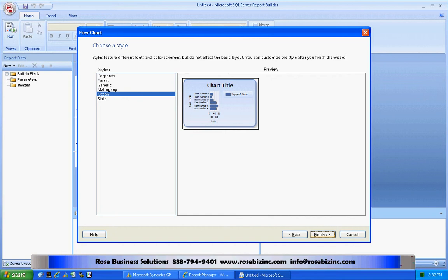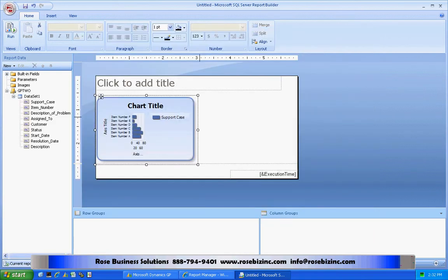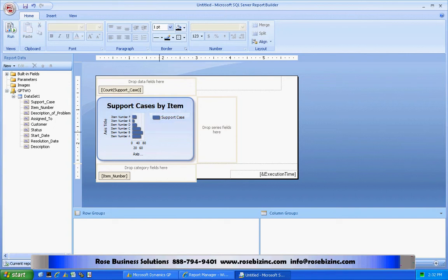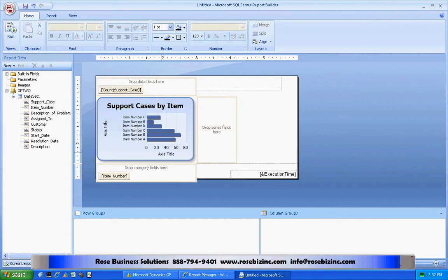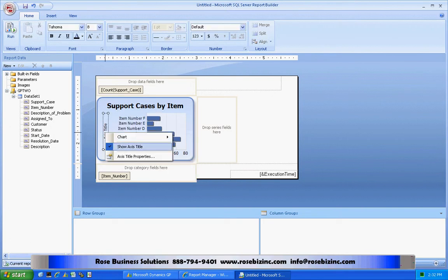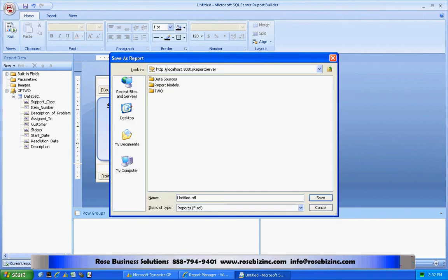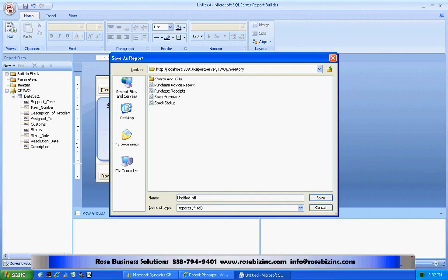I'm going to select the default style. Here's my report — I'm going to clean it up just a little bit, change the title, delete the legend, and remove the unnecessary axes. This is my basic report. Now I'm going to save it up to SQL Reporting Services, save it to this site, into the inventory folder, and then into the charts and KPIs folder. This is a special folder that will make this report available to the home page in GP.